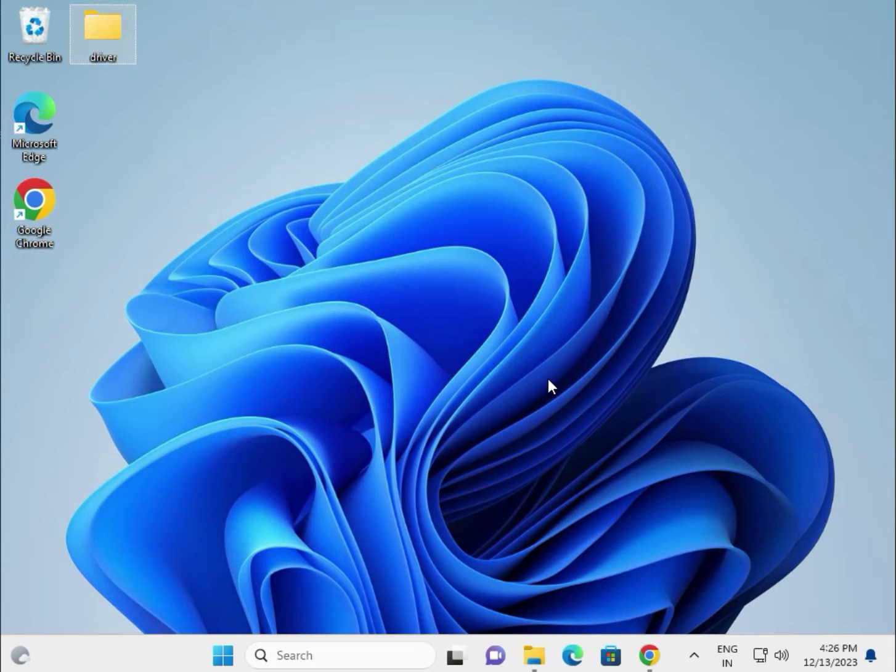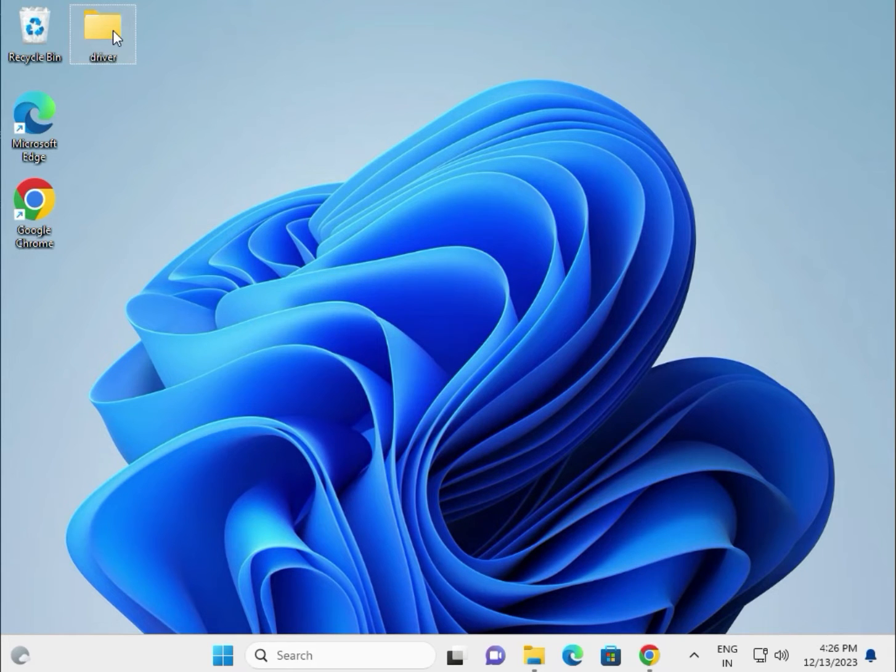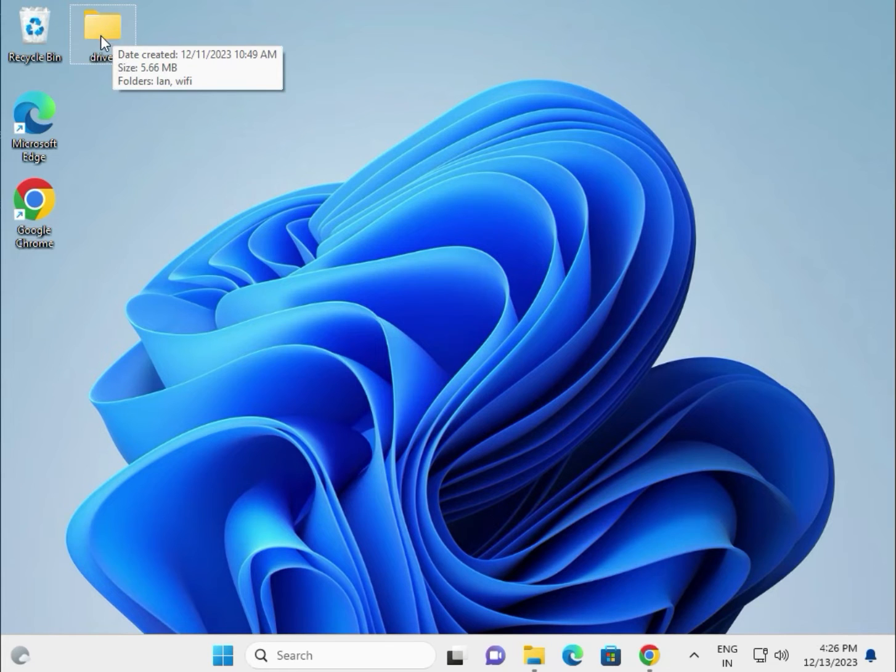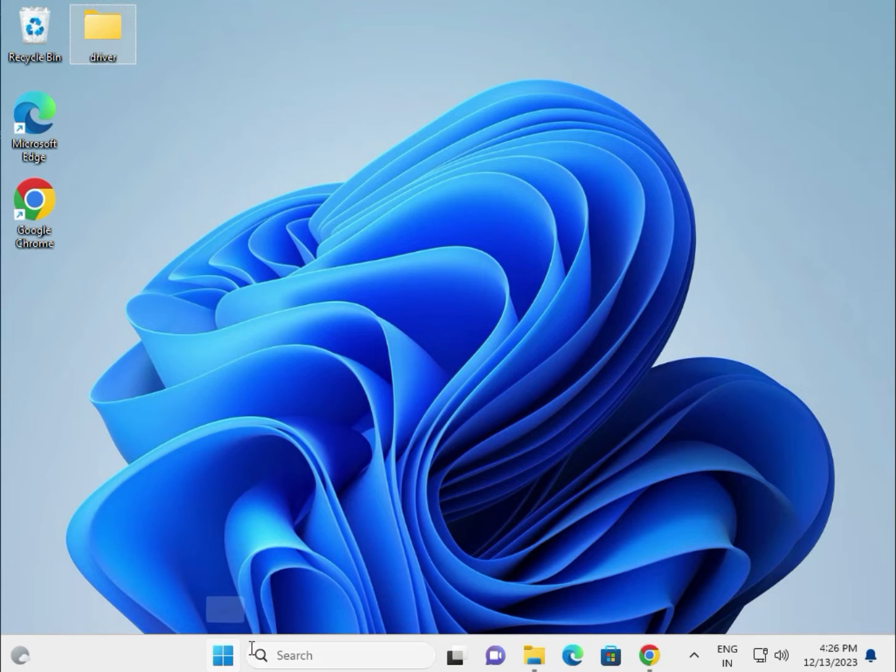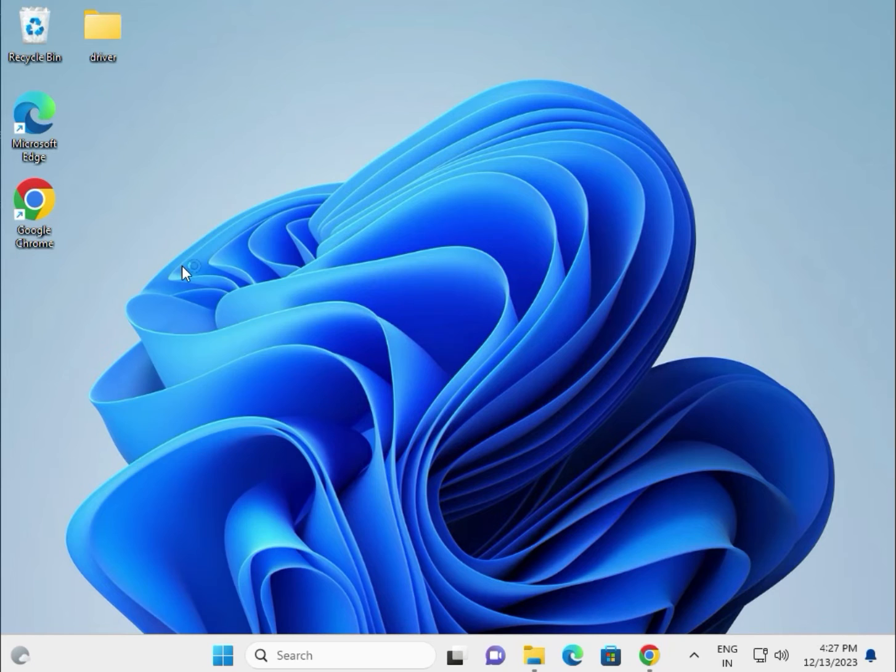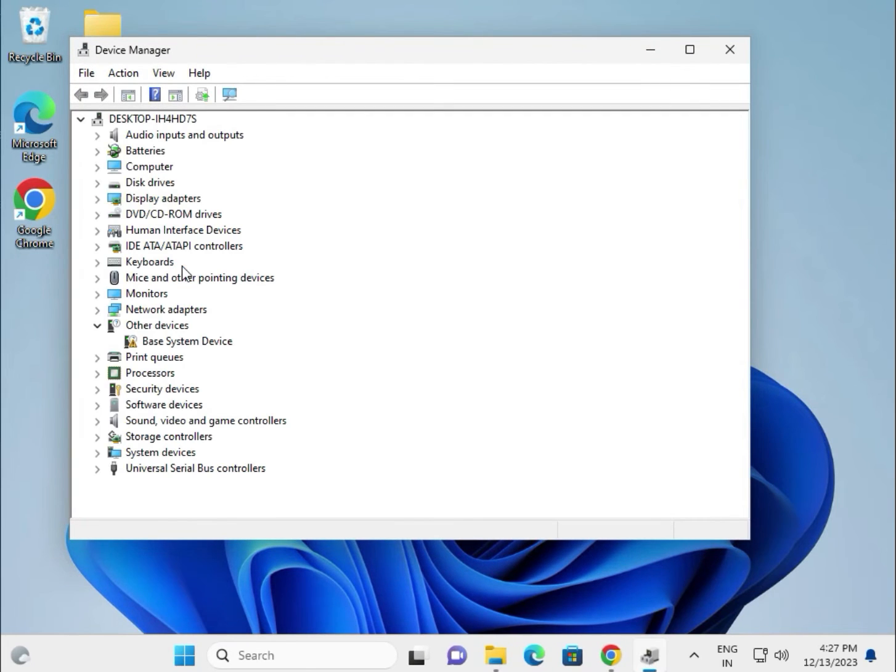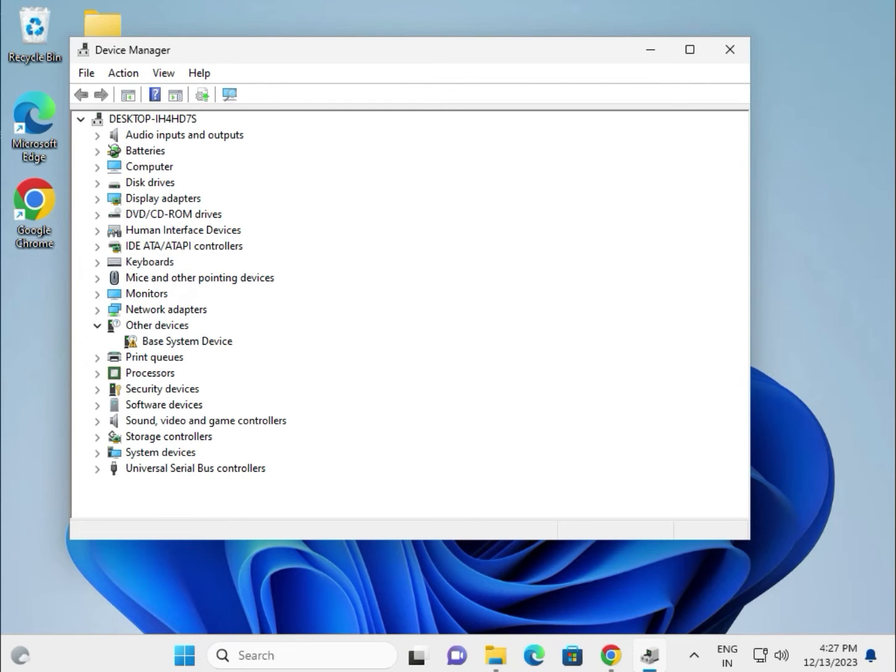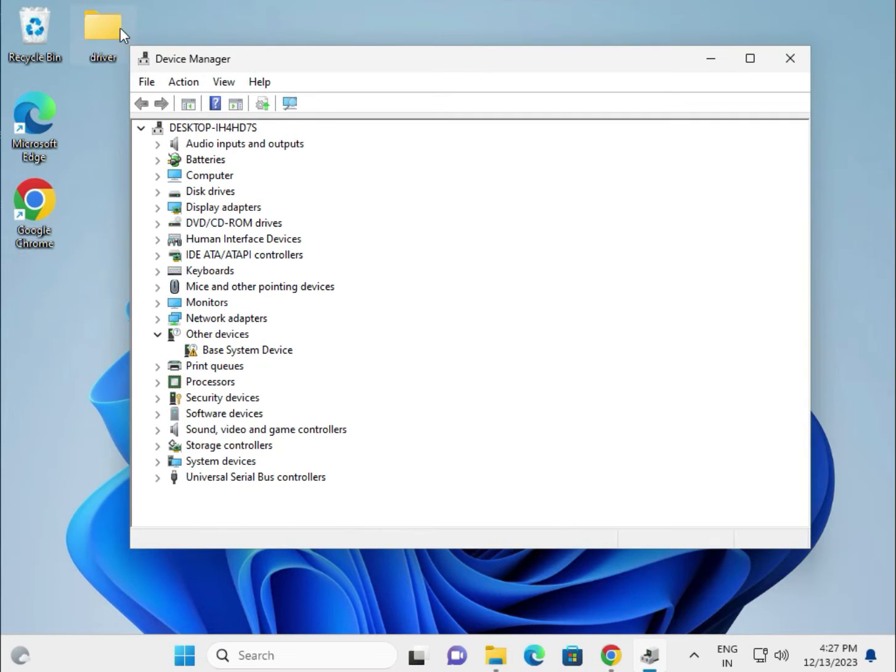And paste in this folder. So second method to install, right click and go to Device Manager. Okay, so VGA driver and chipset, Bluetooth, audio, all the drivers paste in one folder which is created on the desktop.